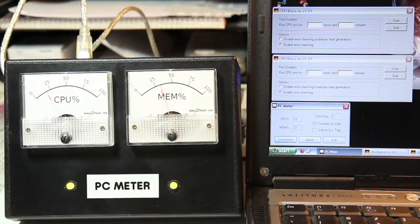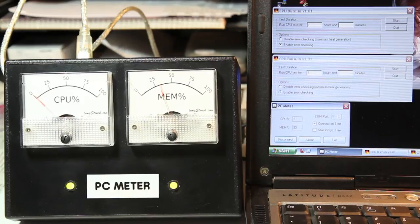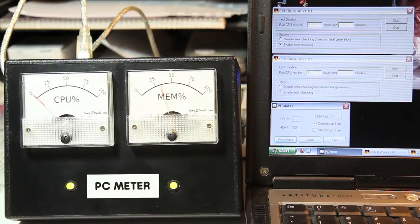The Arduino is receiving the data through the virtual serial port from an application running on the computer that I developed in C-sharp.net.